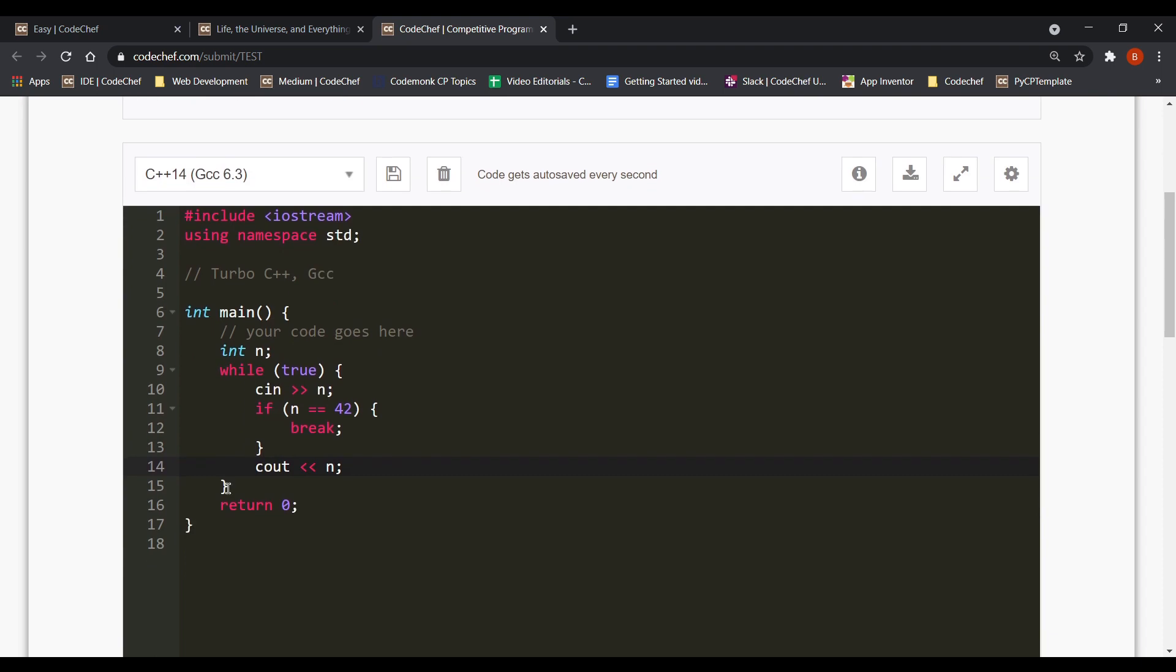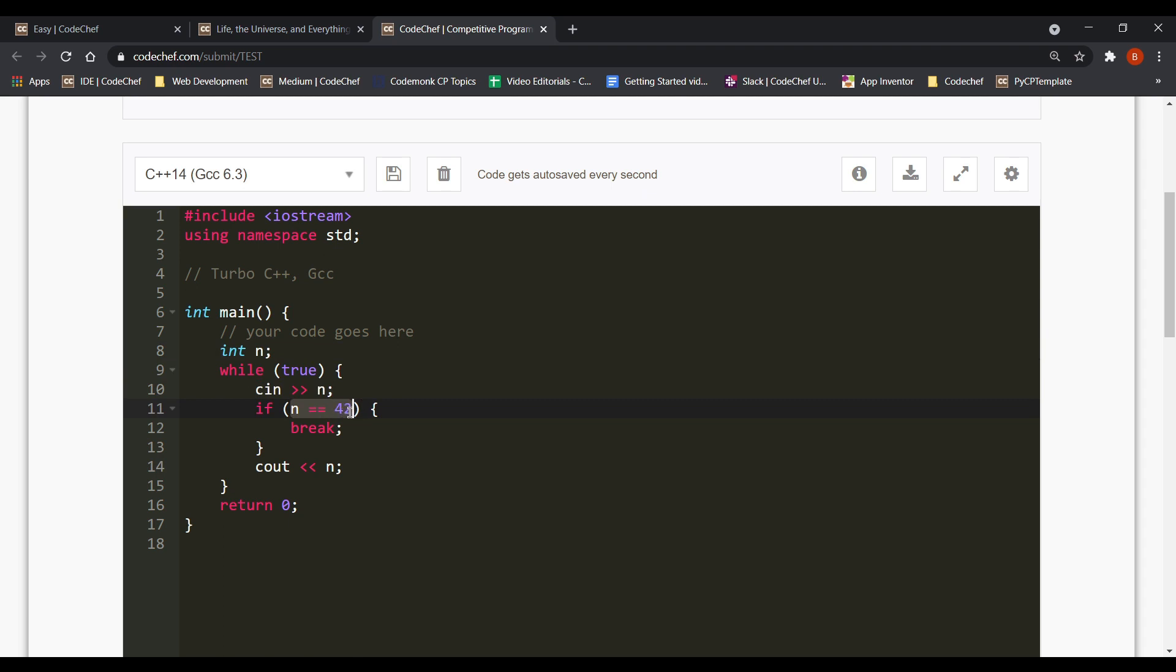So let's start with the code. So this is the code and the main logic I've used is I have an integer variable n and then I run an infinite loop from which we would break out at whenever we hit the number 42. So in the loop, I take the input for n, I check if it's 42. If yes, then I break out. Otherwise, I output n back.